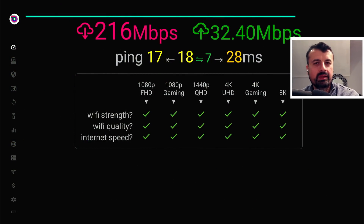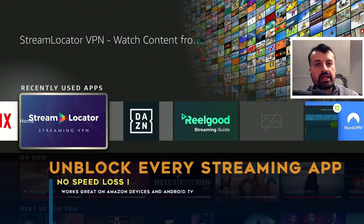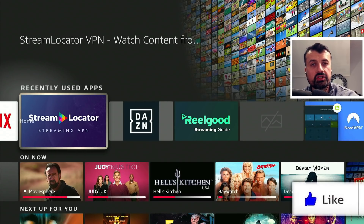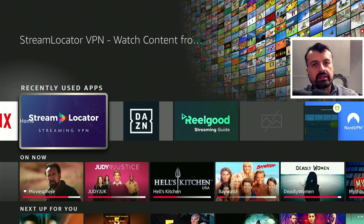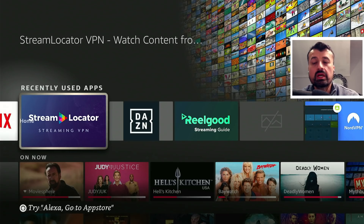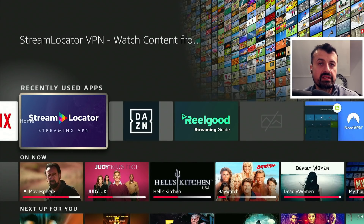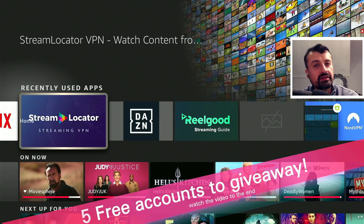Imagine the ability to access all of your favorite content from all over the world but at the same time not affect your internet speed. Allow me to present the Stream Locator application - a great application available directly on the Amazon store as well as Android TV. Through this single application you can now access all of your favorite streaming applications, the premium ones and the free ones, with minimal fuss and without any real reduction of your internet speed. I also have five accounts to give away to five lucky subscribers.